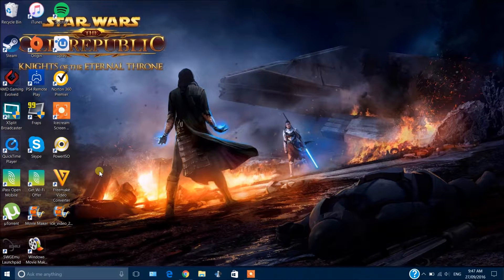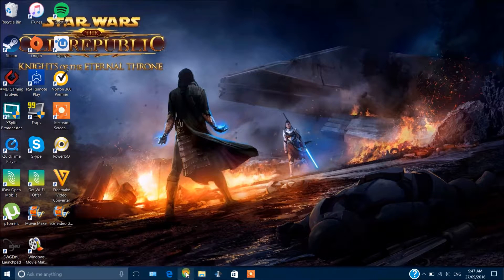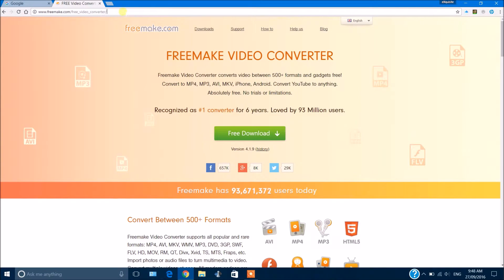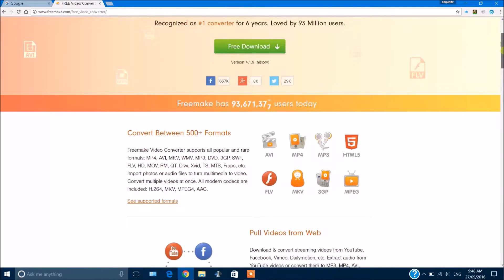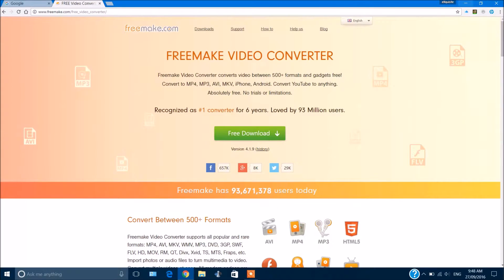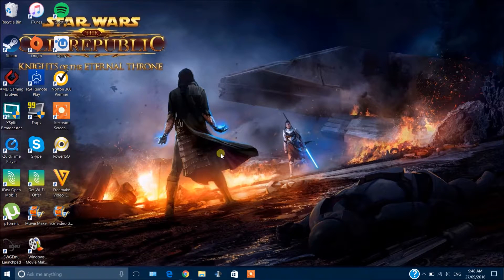Now you're gonna want to come to this website. I'll leave the link in the description below, and you can download it from here. I've already downloaded it, and it's a very simple software to use.